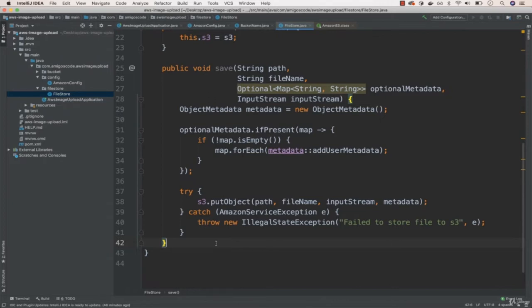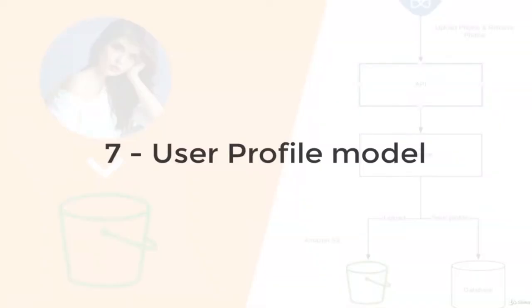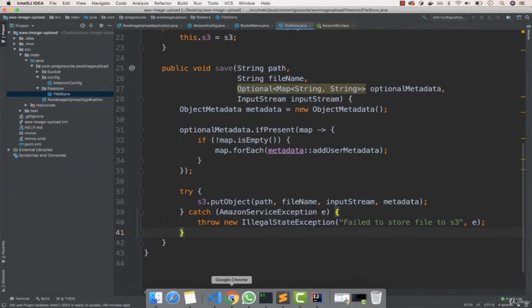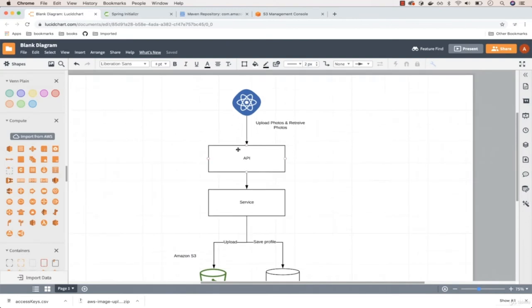Now let's build the application incrementally. We'll define the model and API, then build the frontend, upload an image, and see that it works. We can improve the application progressively. Let's define the actual model. Looking at the diagram, we want to upload images for profile users — a profile user from our React frontend can upload a profile image.